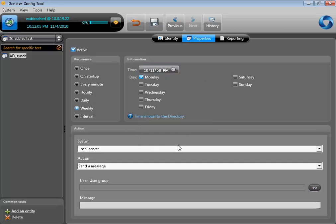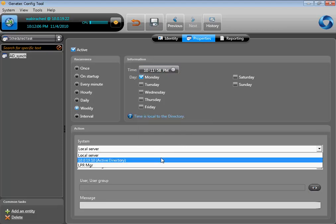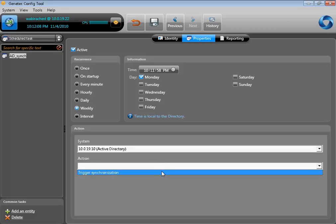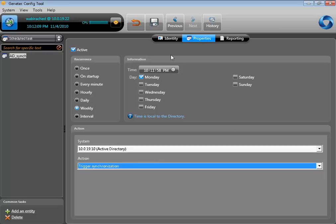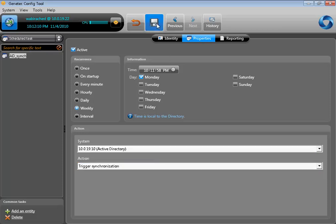What this task does is synchronize users from Active Directory with the users in Security Center. So basically, if you remove the user from Active Directory, it will also remove it from Security Center. If you disable the user in Active Directory, it will only disable it in Security Center, but it will not remove it.